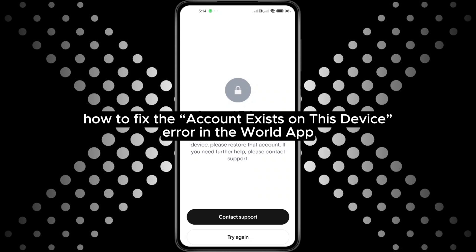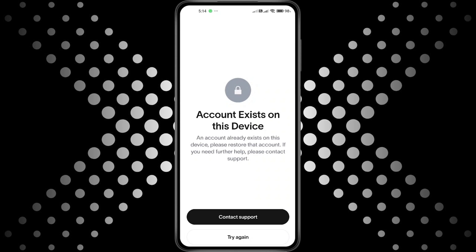How to fix the account exists on this device error in the World app. Hey everyone, in this quick tutorial I'm going to show you how to fix the account exists on this device error in the World app. If you're trying to log in or create an account but keep running into this issue, don't worry. Just follow along step by step and we'll get it sorted out. Alright, let's get started.